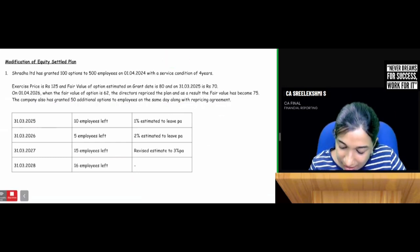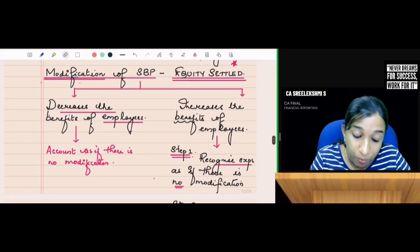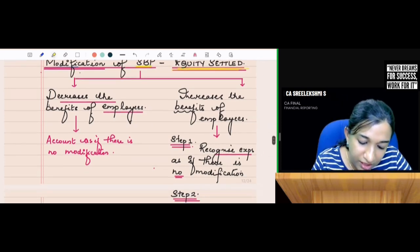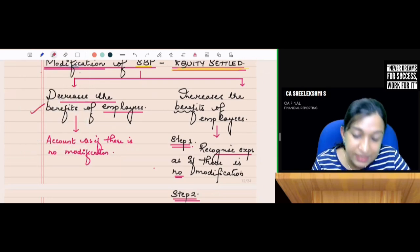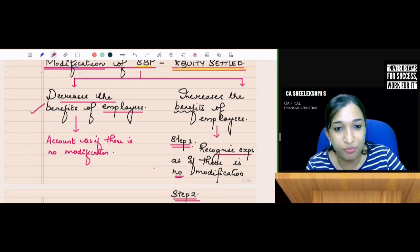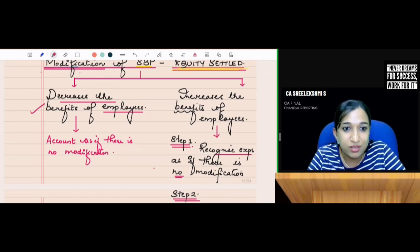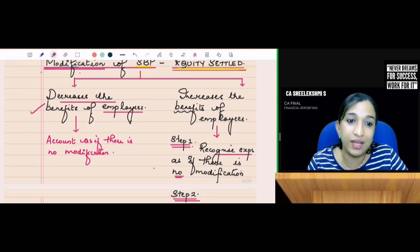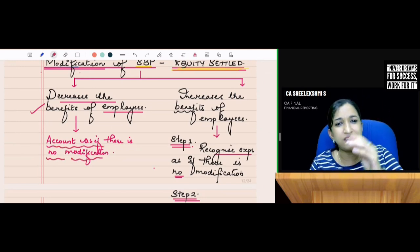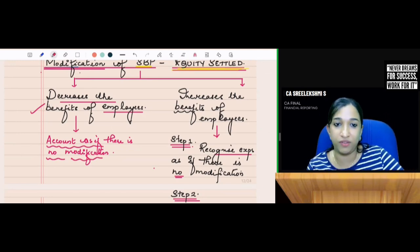Before doing the answer, let us understand the accounting of this modification of a share-based payment for an equity settled plan. What if the modification decreases the benefits of employees — if the benefit offered is curtailed or reduced? Then according to Ind AS 102, account as if there is no modification.